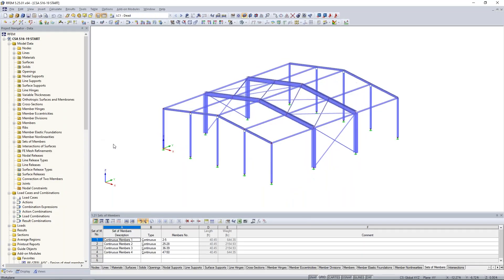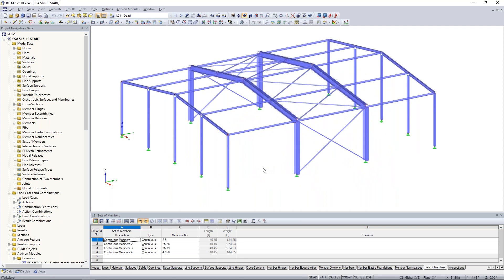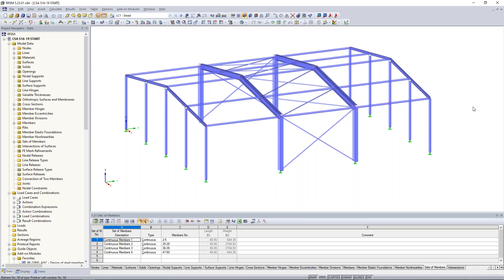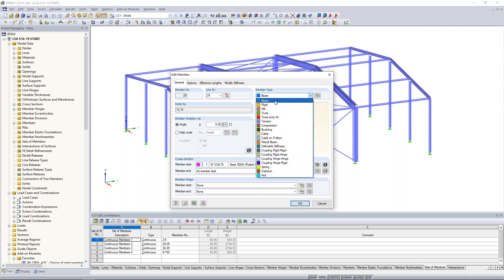We'll immediately begin with our example in RFEM — this is our main FEA program. As mentioned, I've taken the liberty to model our steel structure here. Over on the left we have our project navigator where all input data such as cross-sections and materials can be accessed. Results will also be viewable there after calculation. Down at the bottom we have table input as well. Looking at the structure, we have moment frames in the interior that are a bit bigger than those at the exterior — specifically W310x79 members, material steel 350W. The member type is a typical beam member, with everything fully fixed.